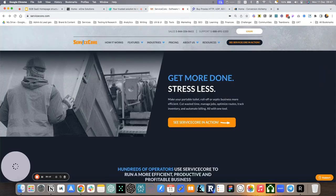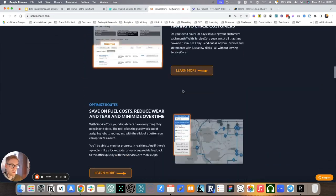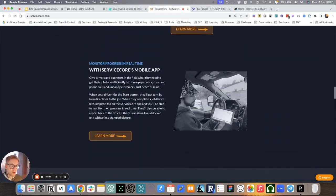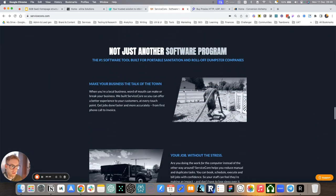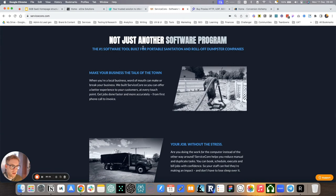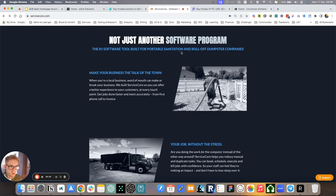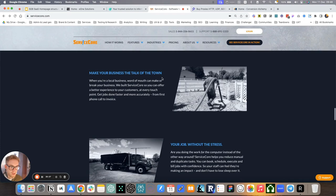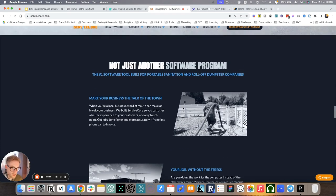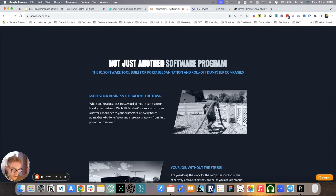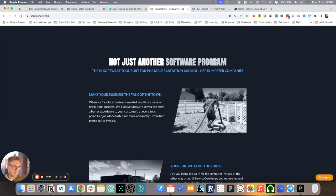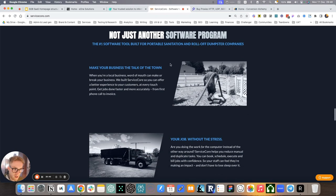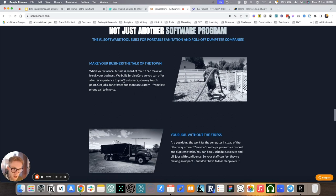For ServiceCore, what does it look like? We just mentioned what we do here. After that, it's how. So not just another software program. This was important to address, especially because as I mentioned, this audience was averse to software. So we needed to make it clear that this wasn't just another software program that you just add on top of your tool stack. So make your business the talk of town. Here, using some of the language of this audience, again, mirroring them.